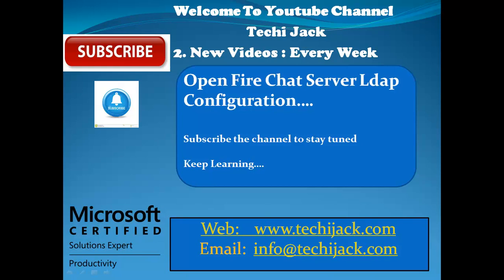Hello friends and welcome to YouTube channel Techie Jack. In this video we will see how to configure OpenFire chat server with LDAP configuration.